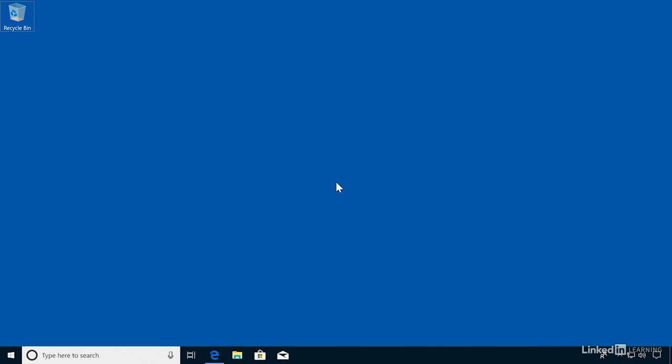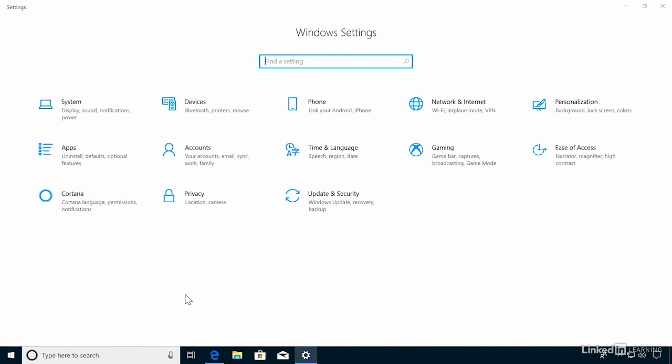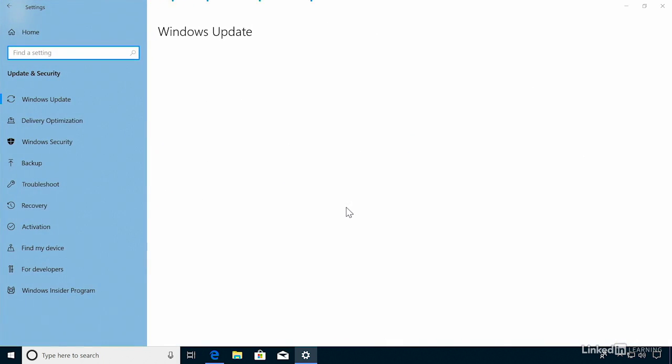That mandatory automatic installation is not going to happen for big feature updates in the future. To see this, let's go to settings. I'll go to the start menu, click the gear button to go to settings, then I want to go to update and security.